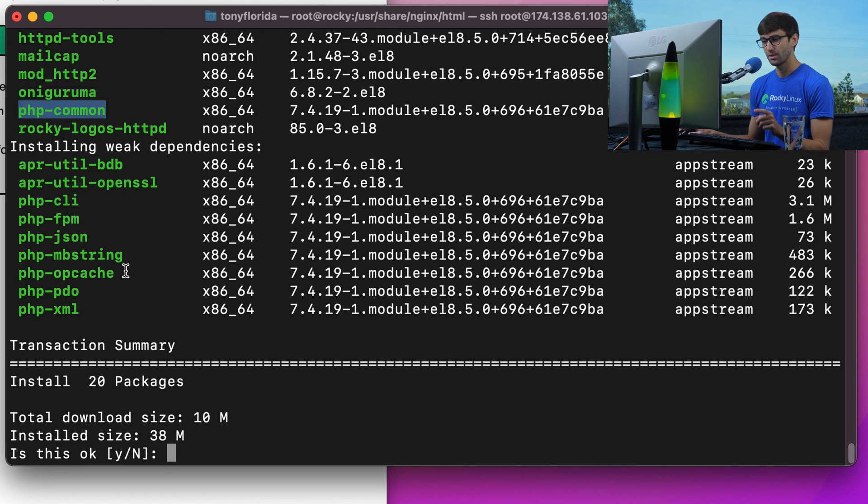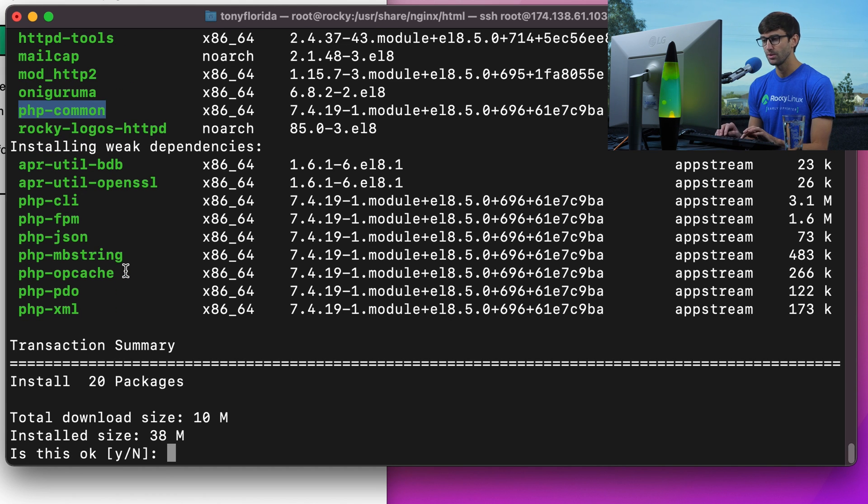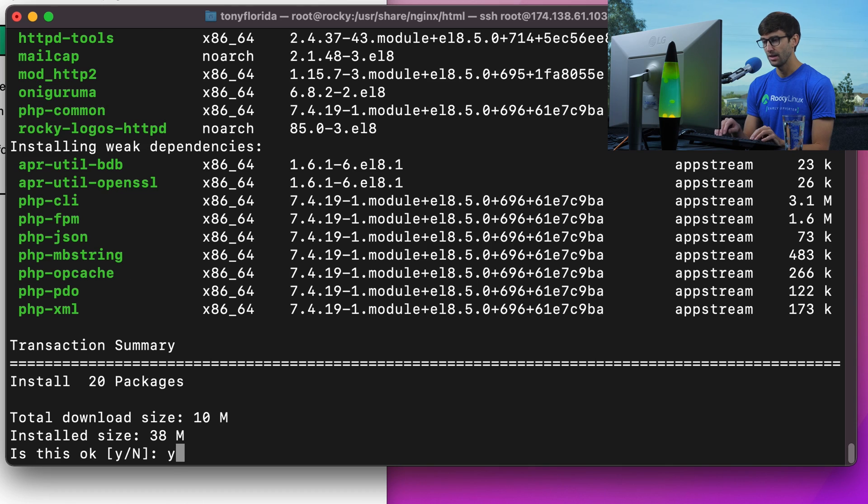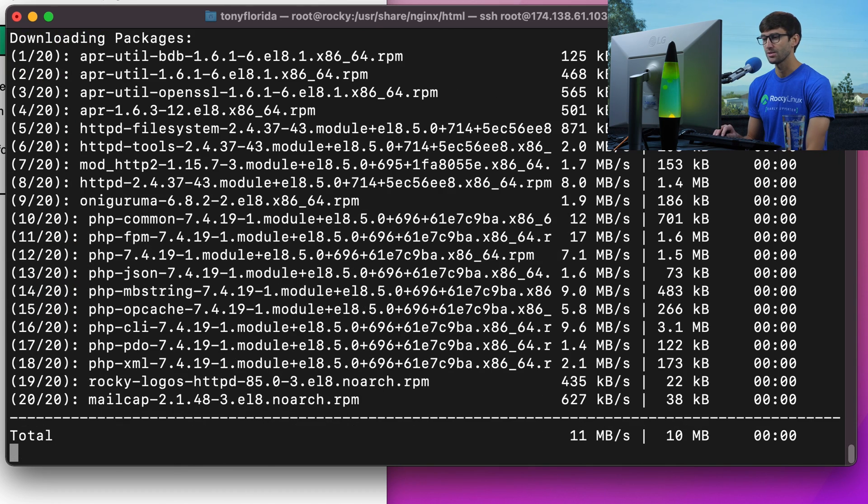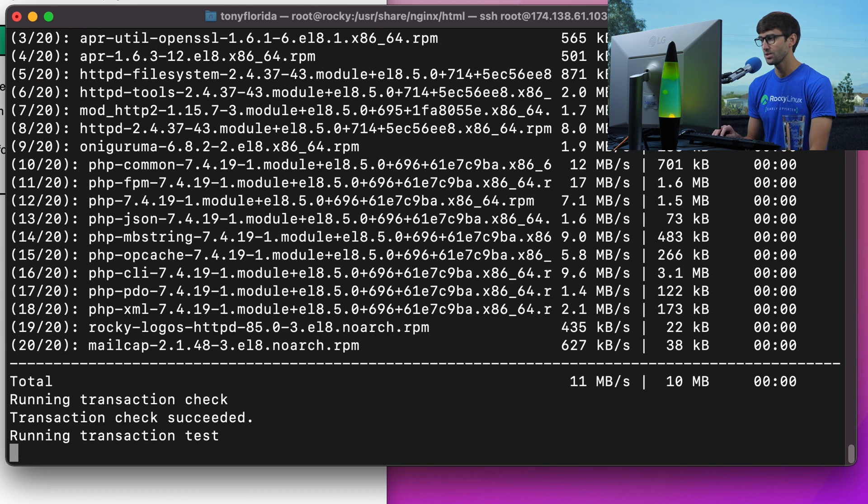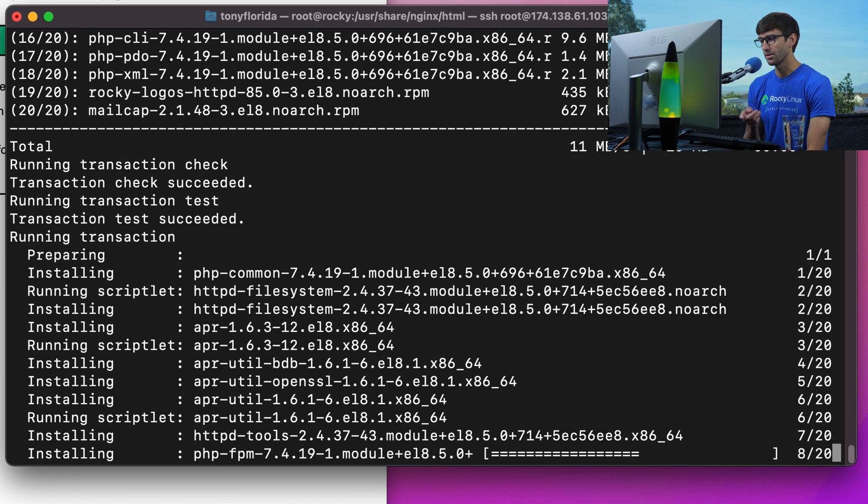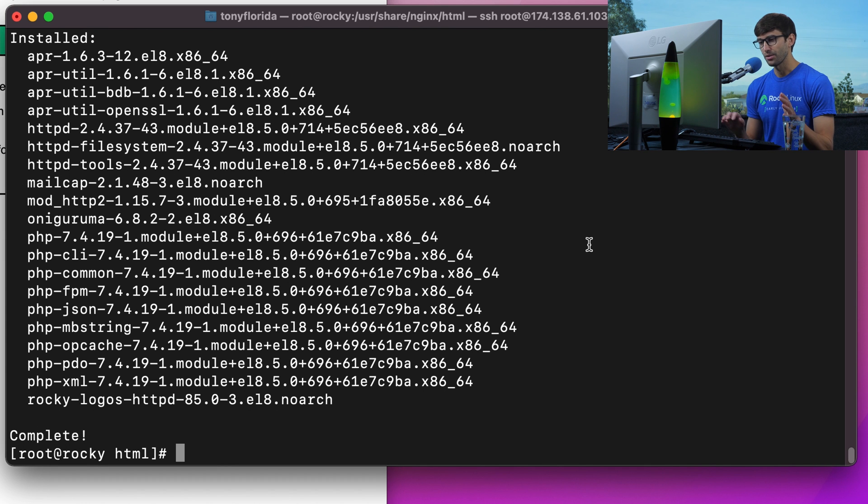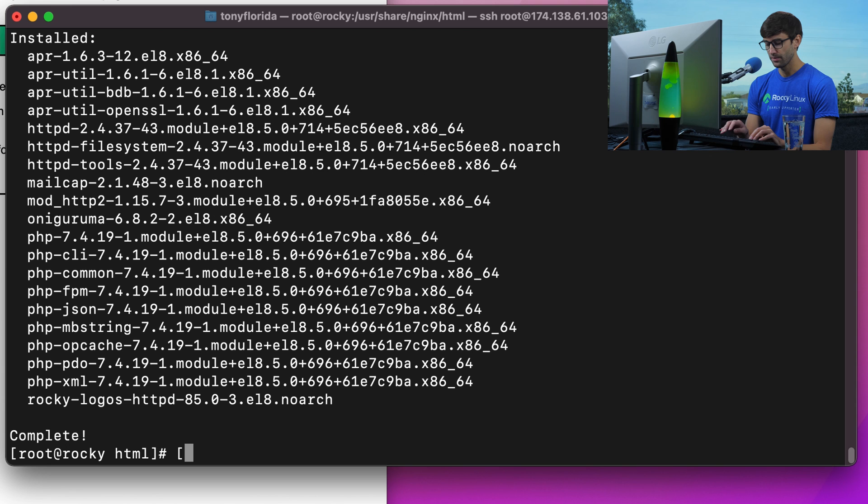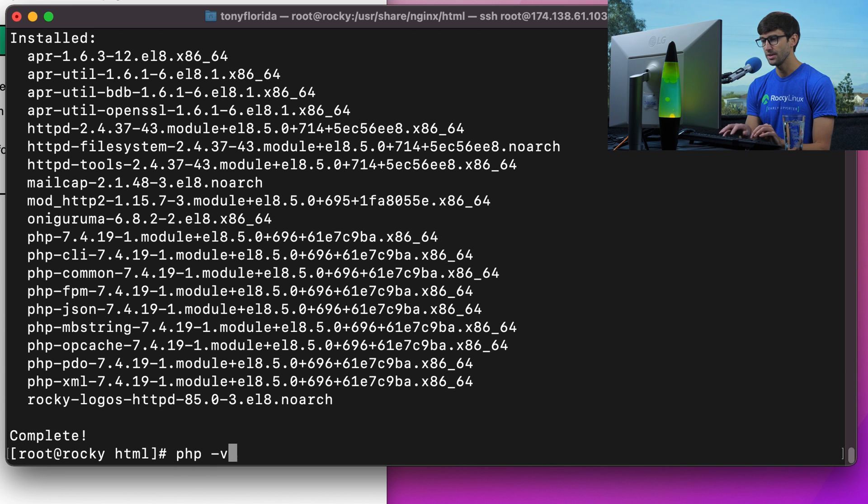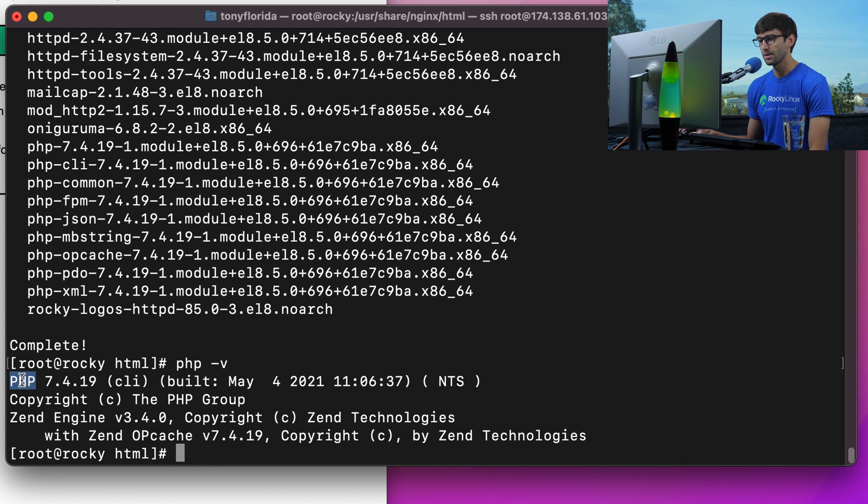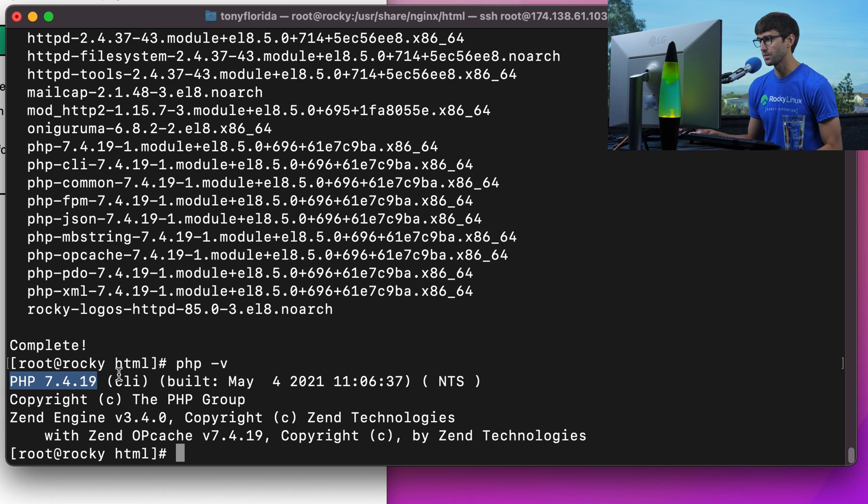That's good, just reviewed that. Hit y and then enter to download and install those packages, and we will skip forward through this. Alright, so we have PHP. Let's verify that with php -v, and we are indeed running PHP version 7.4.